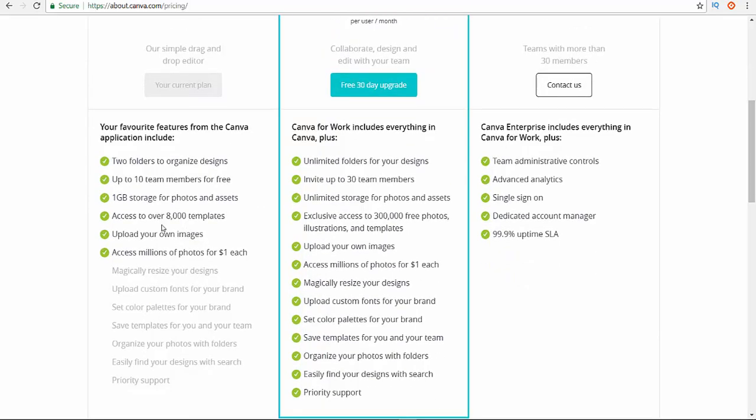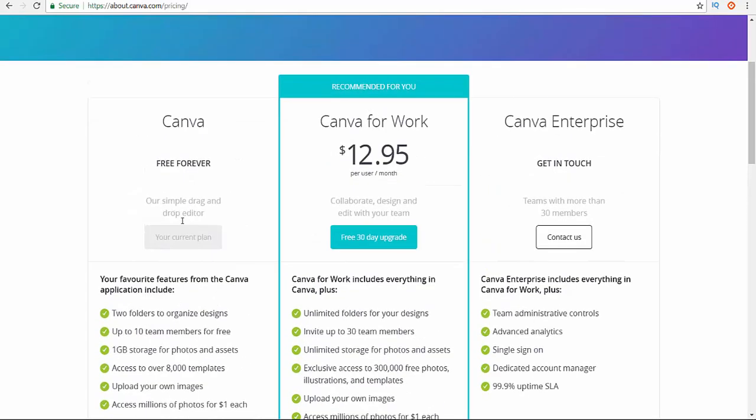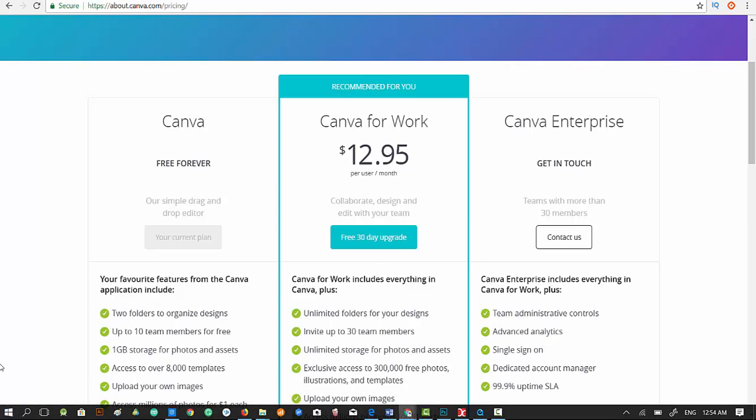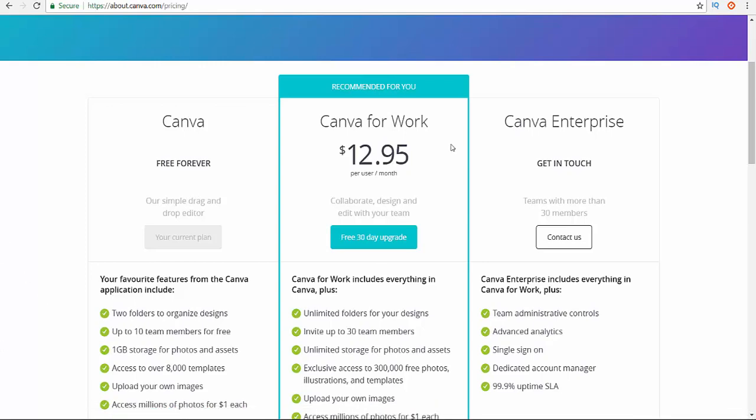Guys, I really highly recommend you. If you're just like a beginner or YouTuber like me or just like an online marketer like me and you don't use a lot of designs, you can go for free forever. Or if you want to design a lot of stuff, you can use this one.